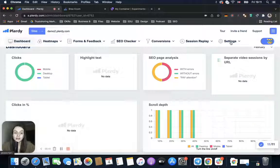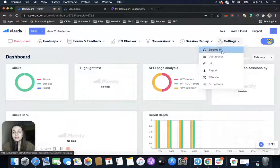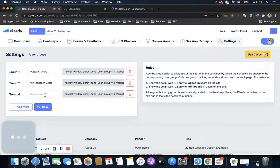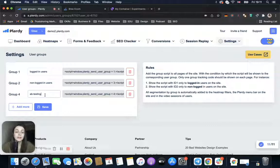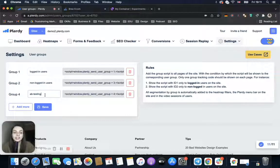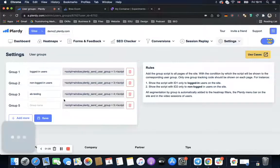First of all, we need to set up a user group for our A/B test. We go to Settings, open User Groups, and create a new user group — I will name it 'A/B Testing.' In one of the previous videos I gave more detailed instructions on creating user groups, but at this point we just need to create a new one.